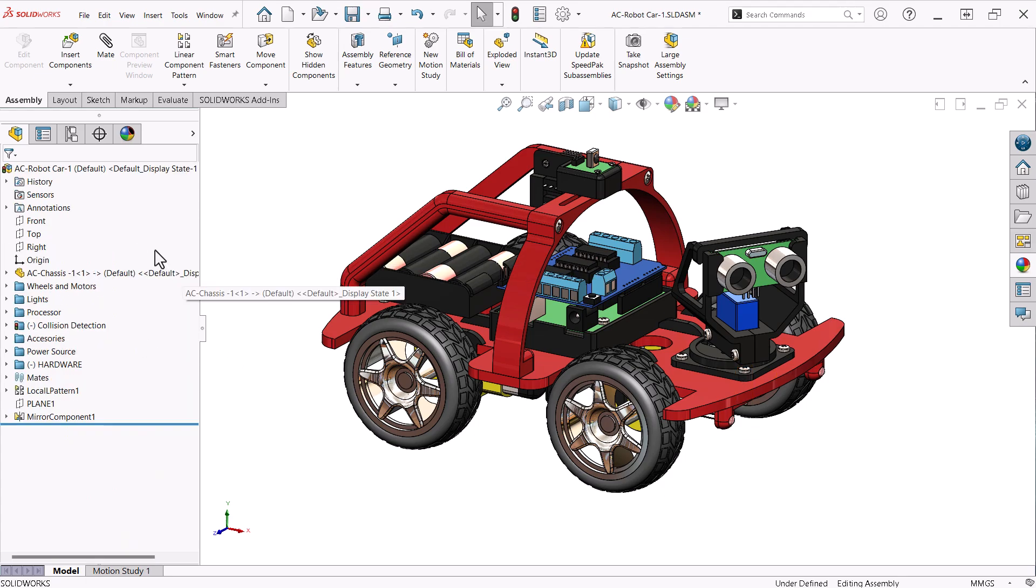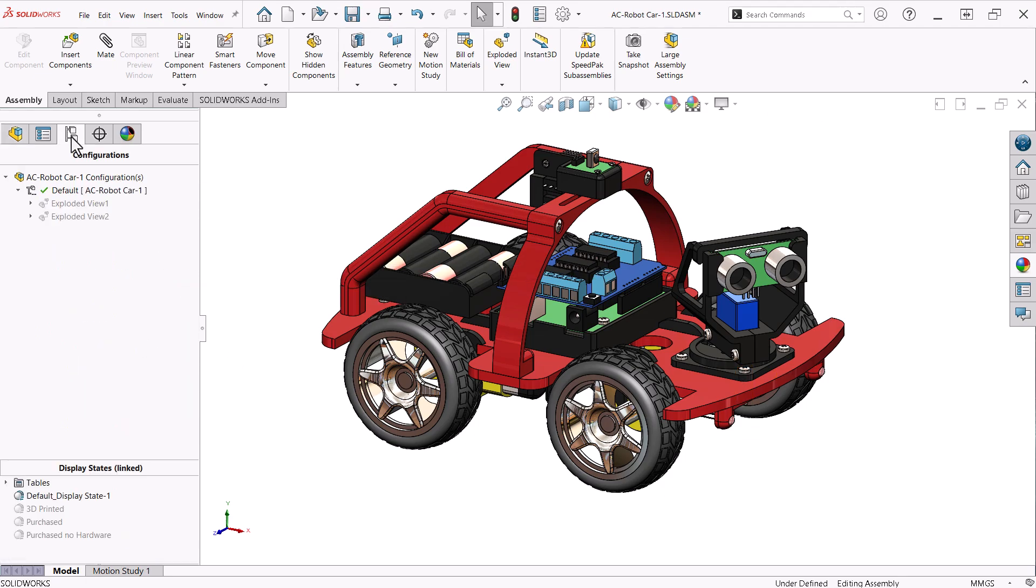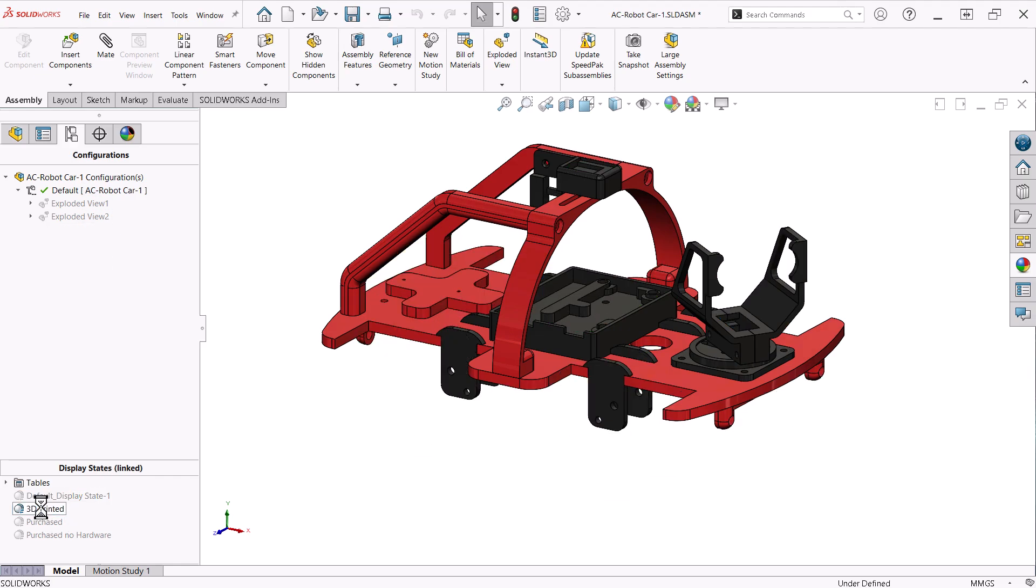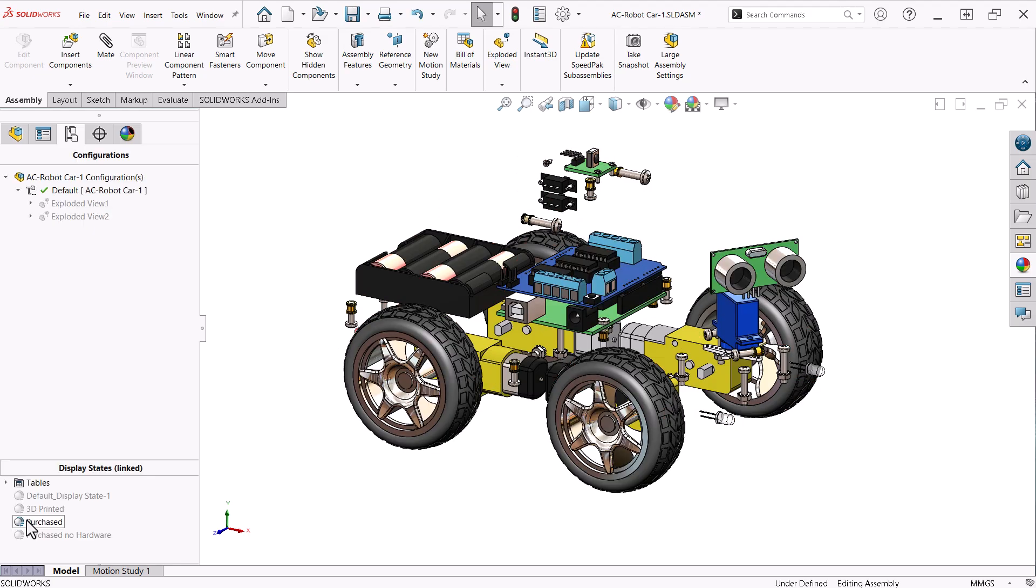On the configurations tab, I created several display states to visualize 3D printed components and purchase components with and without the hardware.